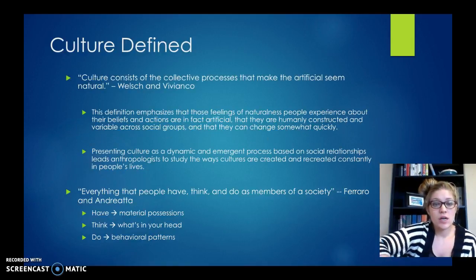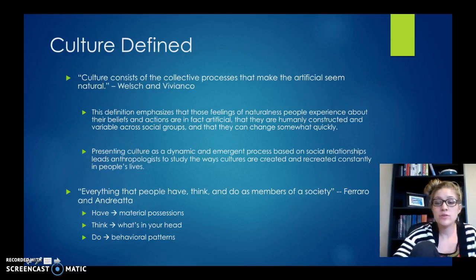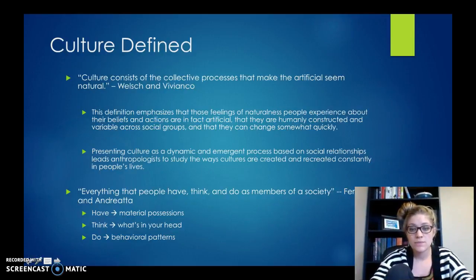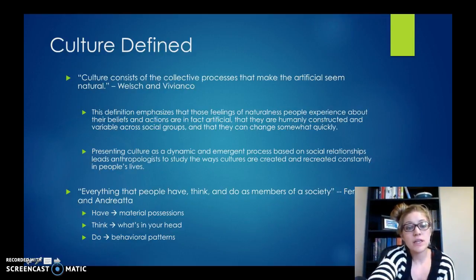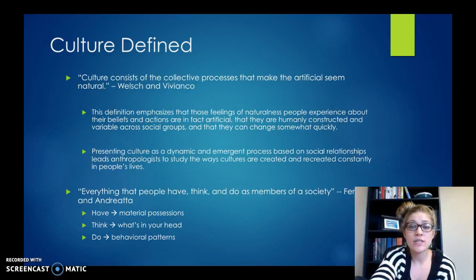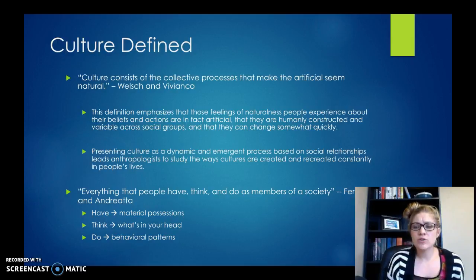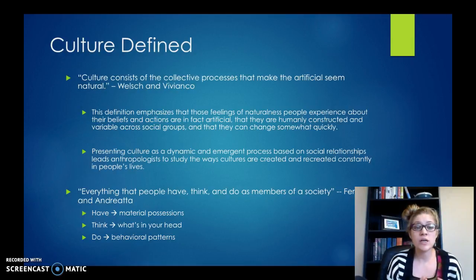So what is culture? According to Welsh and Vianca, which is the other textbook that we use in the on-campus classes, culture is the collective process that makes the artificial seem natural. Remember last week we talked about how we take culture for granted? Culture is the things that we don't really realize are happening in our culture. They seem very natural to us, they seem very real. And that's why when we see a different culture doing something very differently, it feels unnatural or strange to us — because our culture does feel so natural.